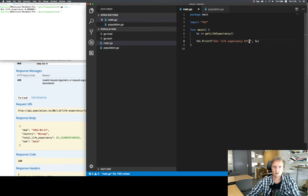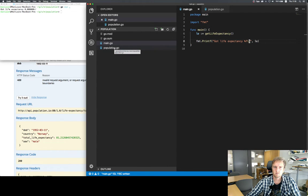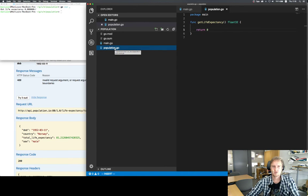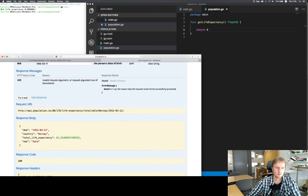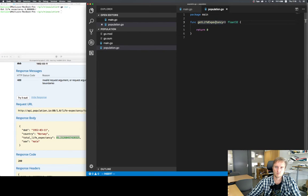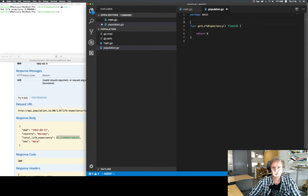Having a skeleton ready, we can now focus on actually implementing the function. One thing we can also do is write a test for population.go, verifying it correctly works. We could test for a Norwegian male born in 1952 to see if we get the expected number back. But to keep things simple for now, we'll hard-code the actual URL and not pass any parameters, because it makes development a little easier to start with the hard-coded case.